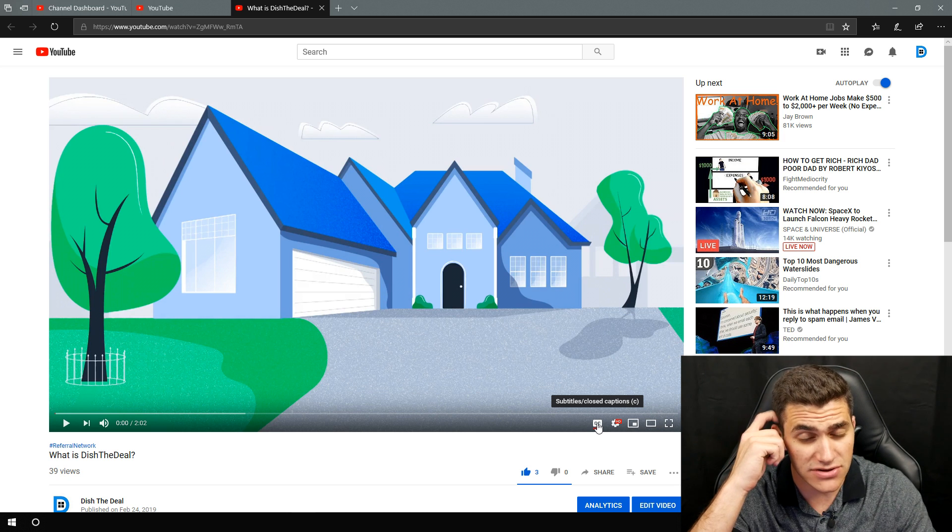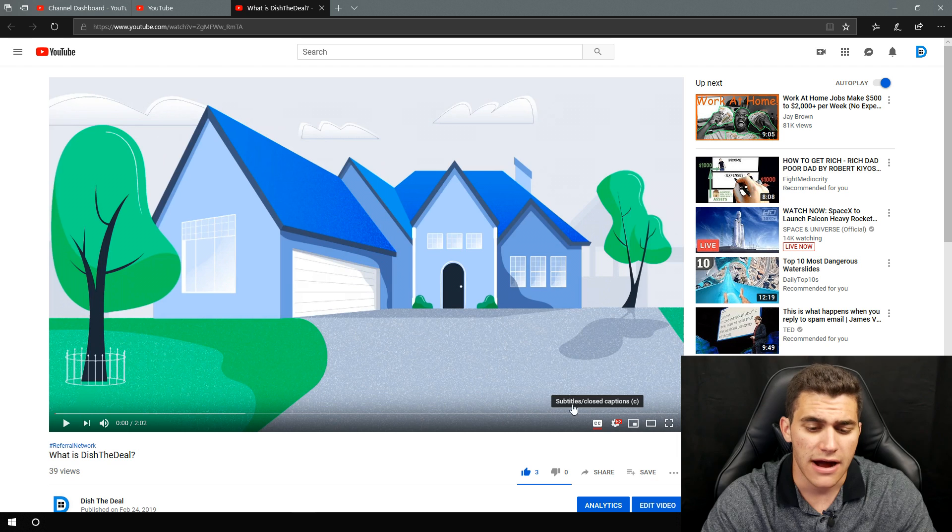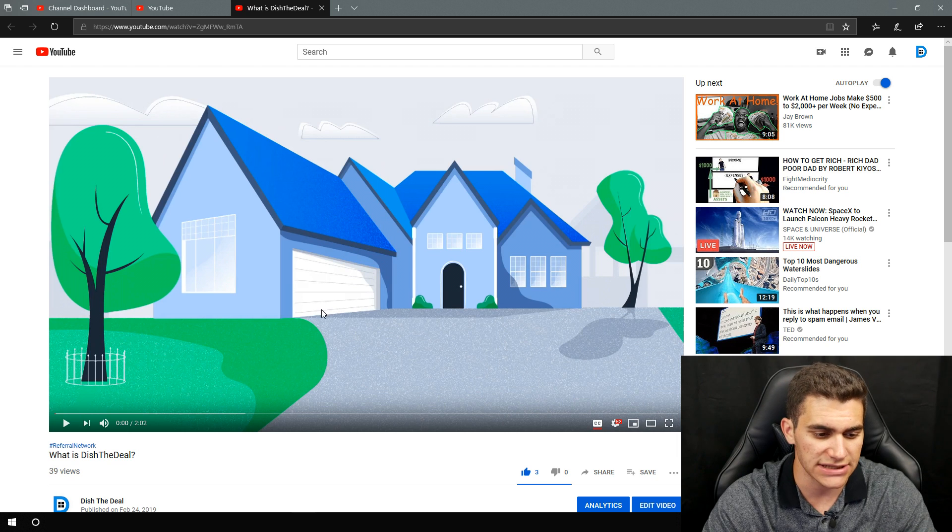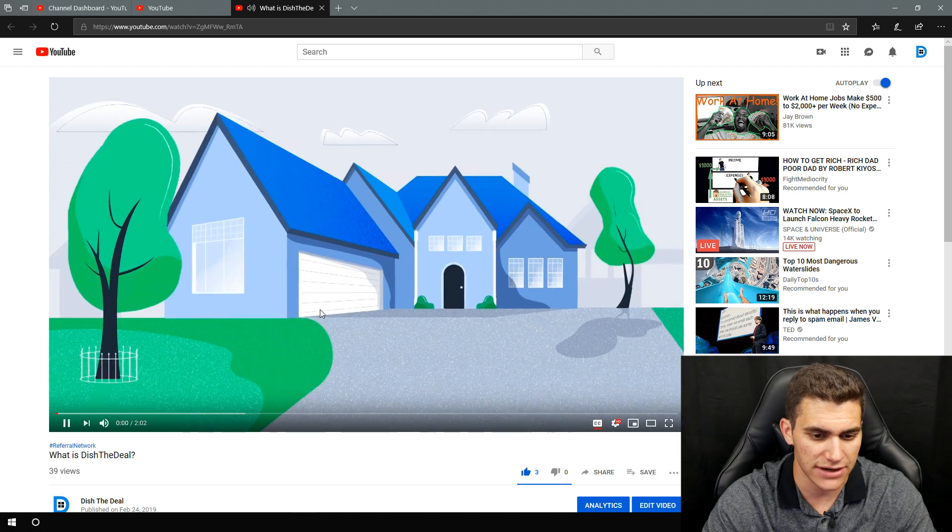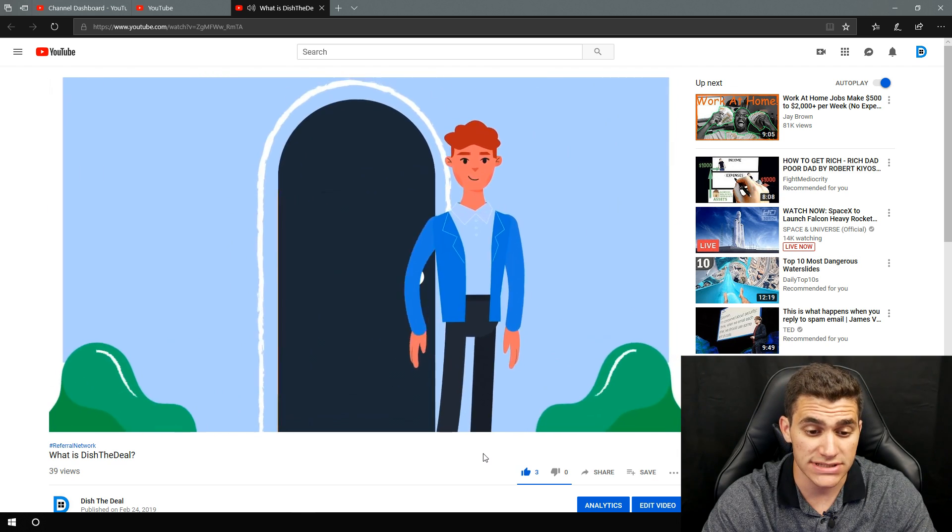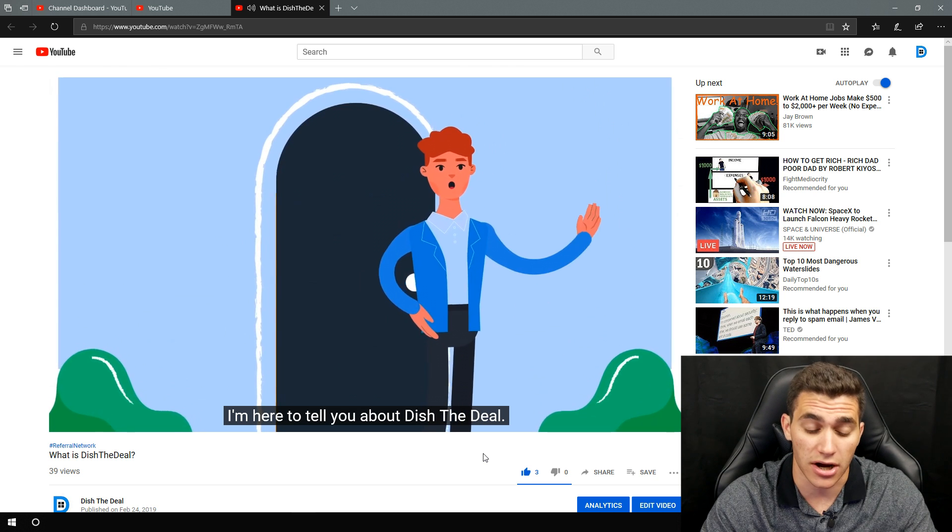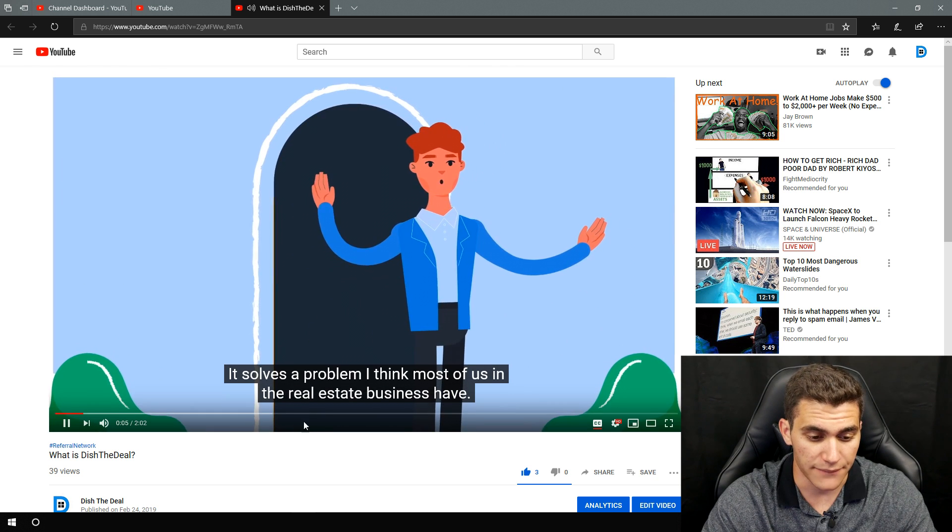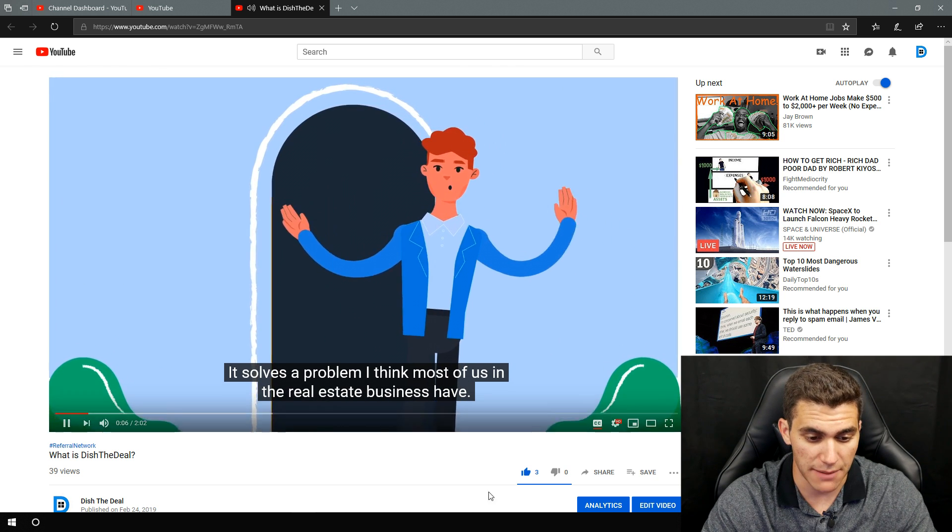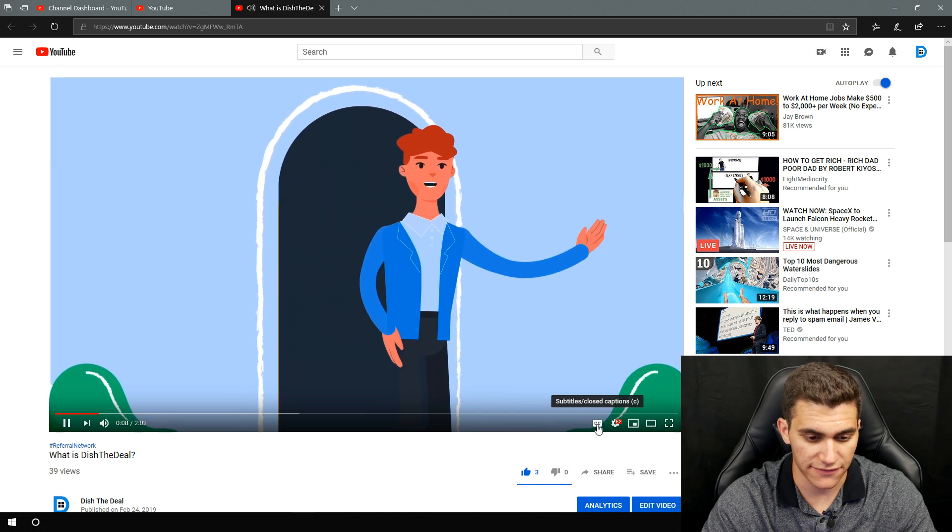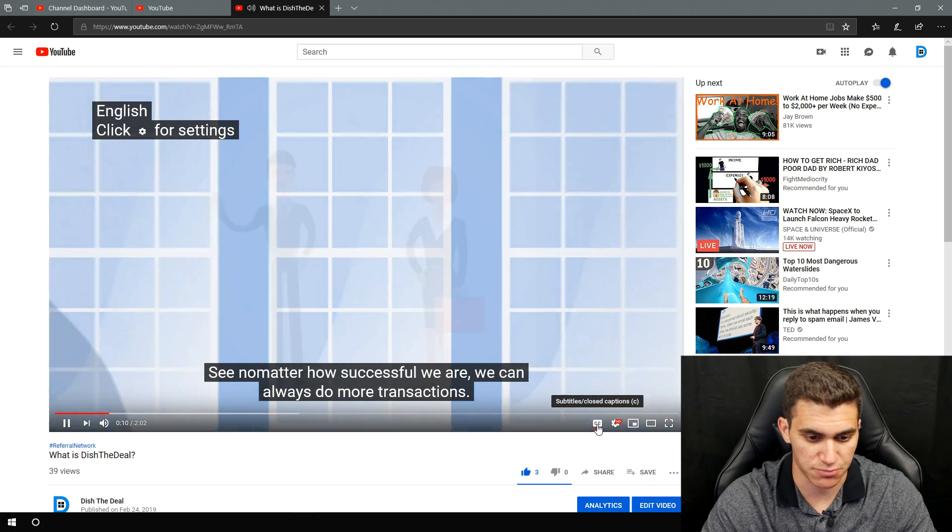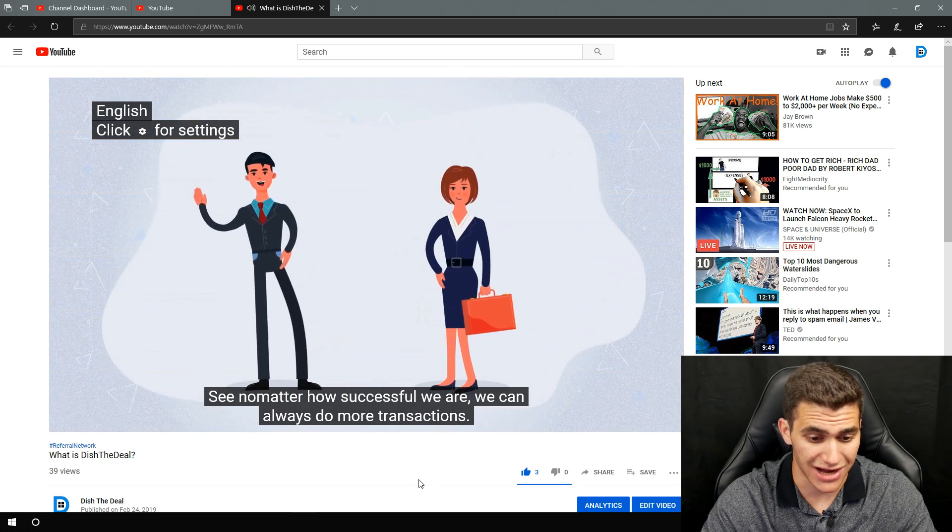And some videos actually have different languages. This one's only got English. So we'll go ahead and play it really quick. And you can actually see once there's actually speaking audio, you can actually see it pop up right there. Now if I turn this off, it'll go away.